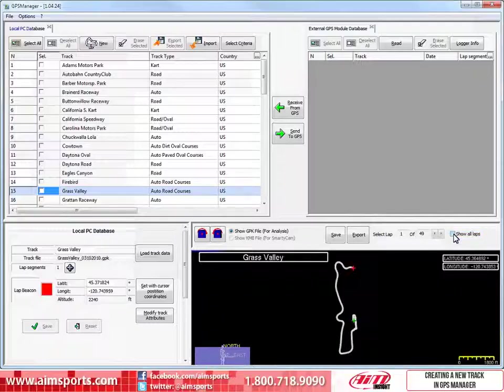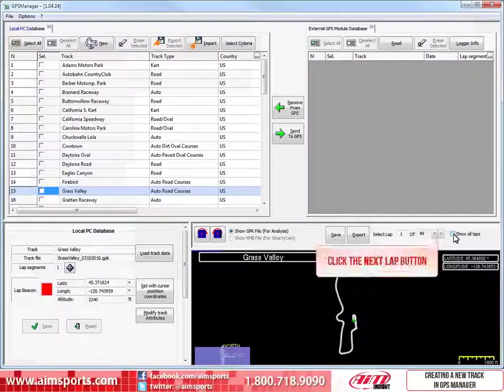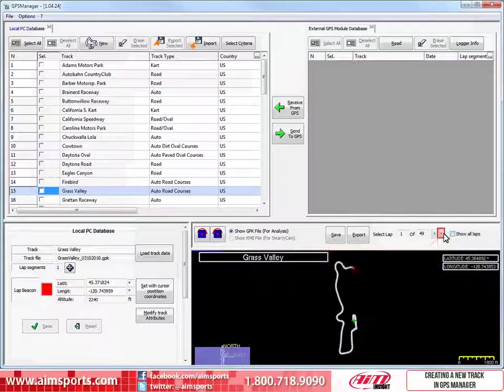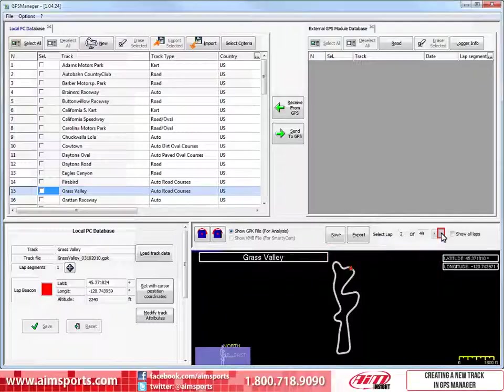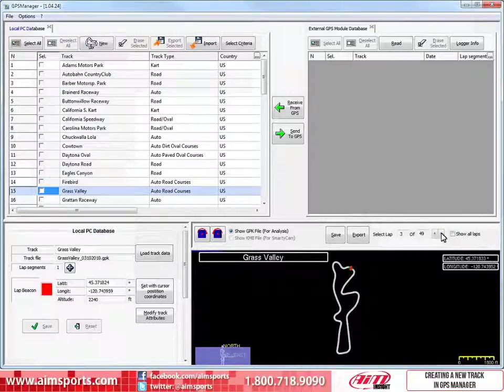Lap 1 of this test was an incomplete out lap. To move forward and select another lap, click on the Next Lap button. And to move forward one more lap, click on the Next Lap button again. This looks like a good and complete lap.